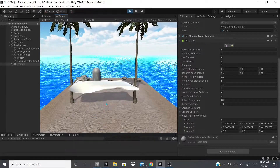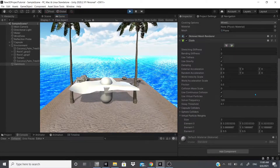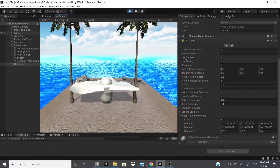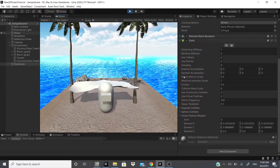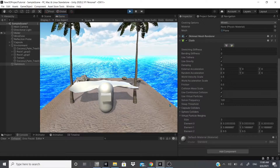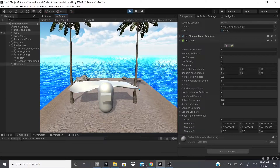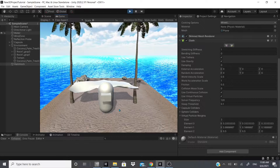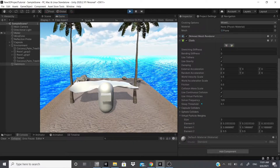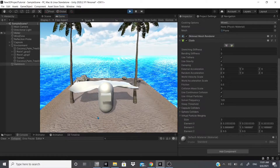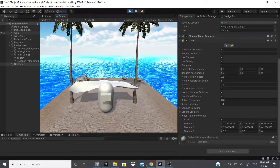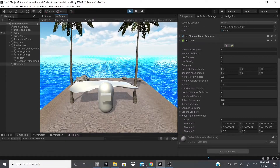Later on, when I start making full game tutorials, we'll use all these components again. At that point I won't explain every detail, but I will explain what I adjust and why. Seeing these components a second time will help you remember what they do. The goal is to give you enough knowledge so you can make your own unique game without copying exactly what I do.